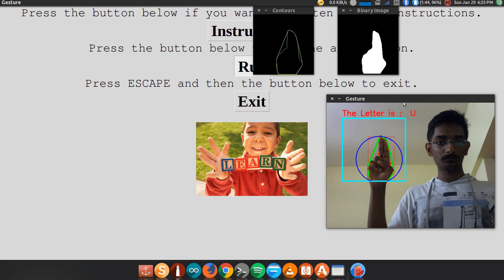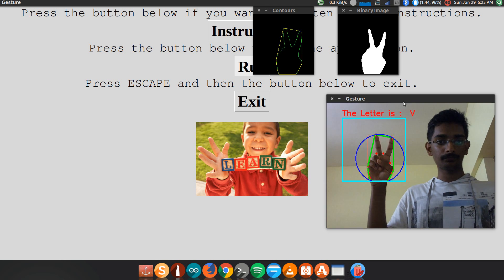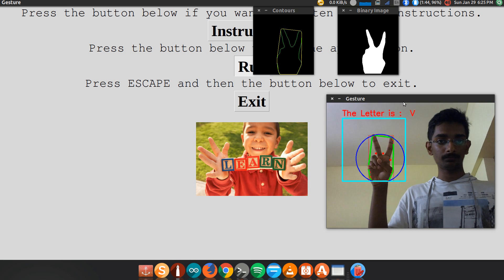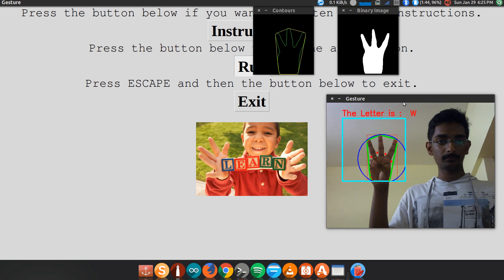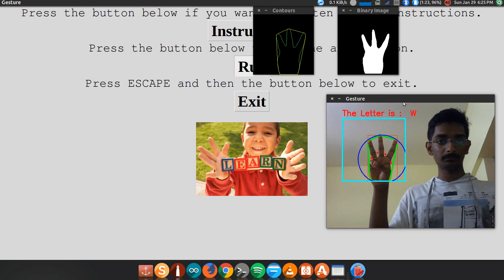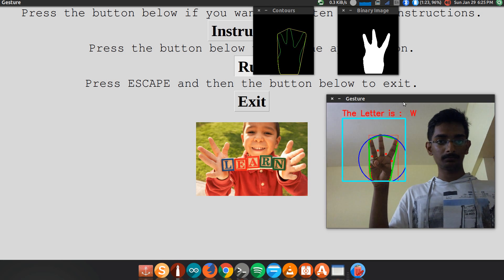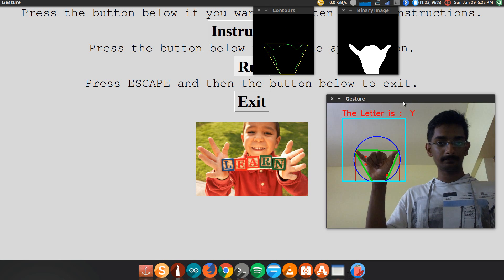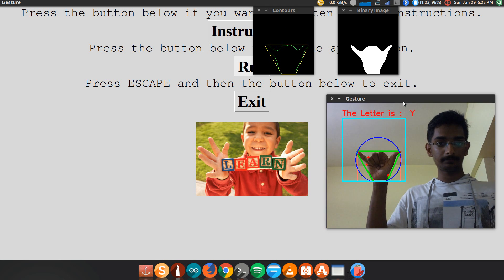The letter is U. The letter is V. The letter is W. The letter is Y.